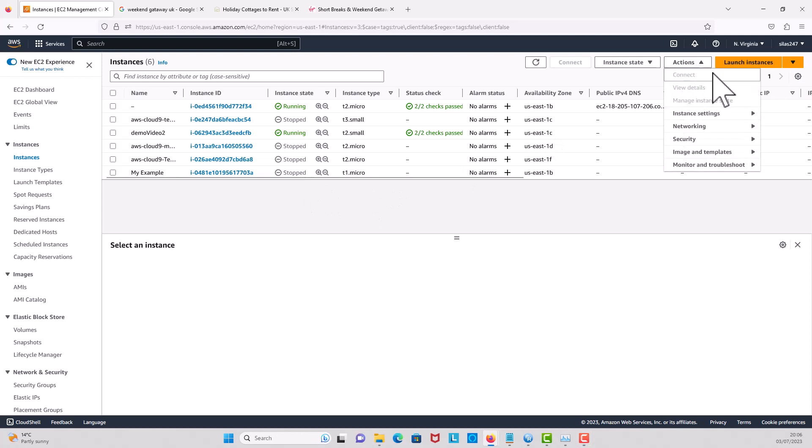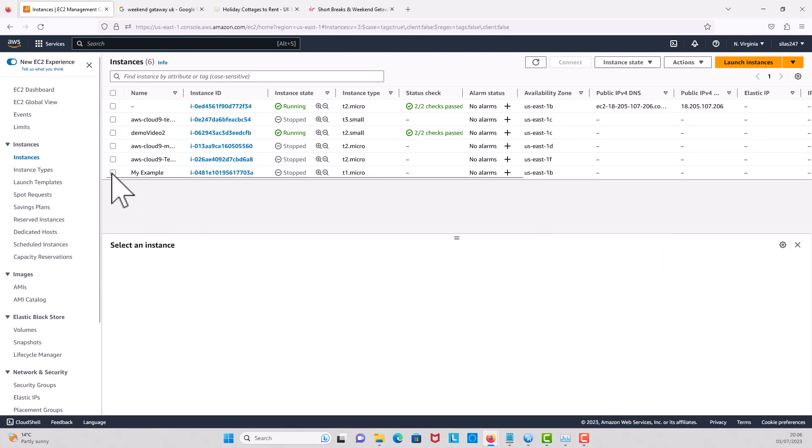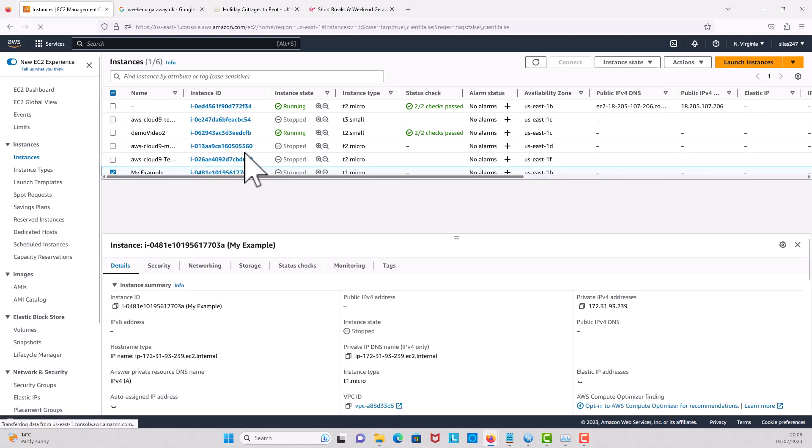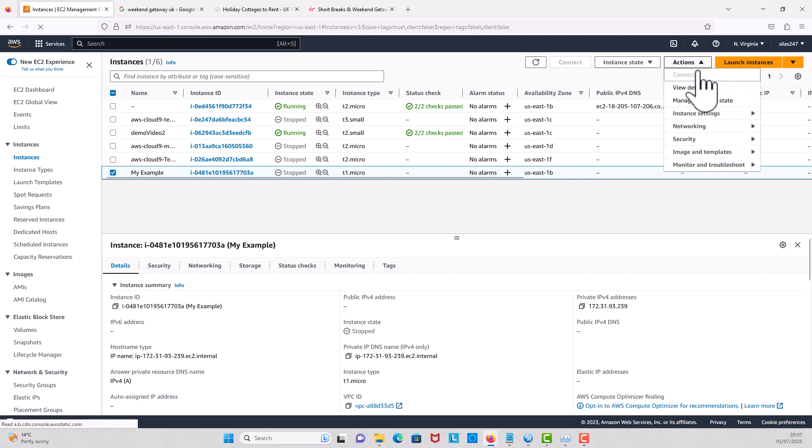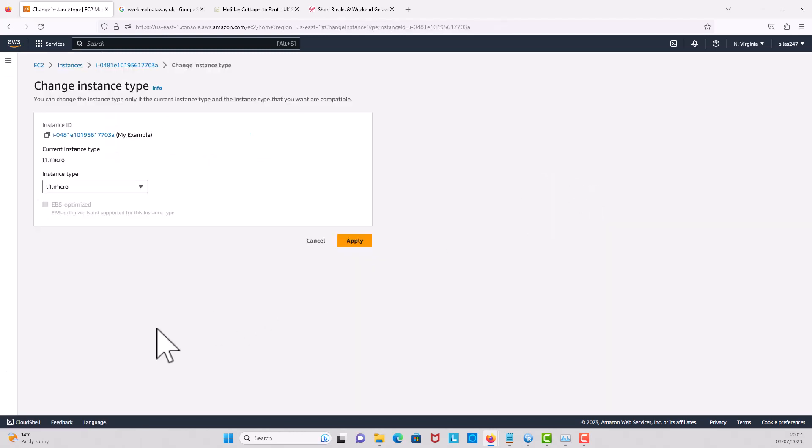So I'm going to go to actions again, click instance settings. First I have to click on the example, then come here and go to instance settings, and I'll go to change instance type.